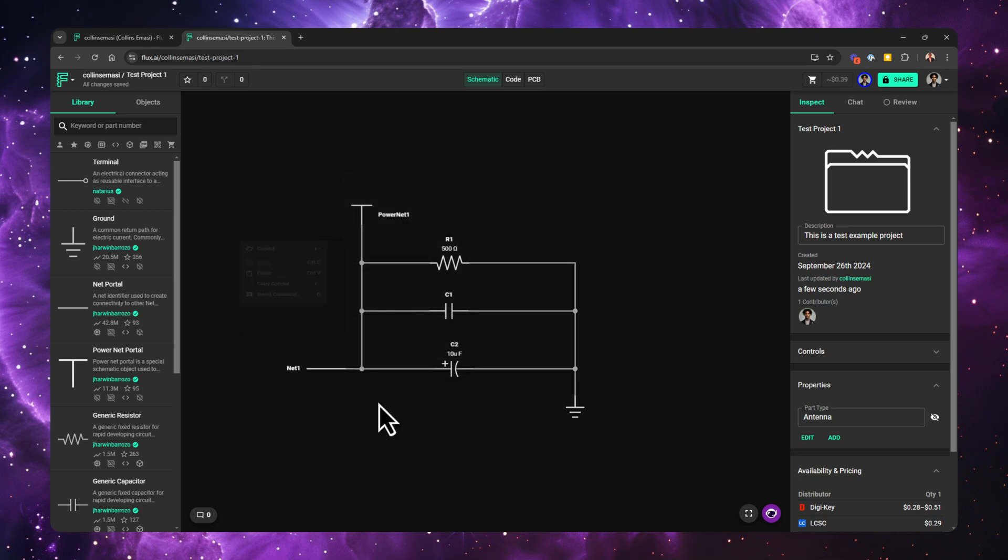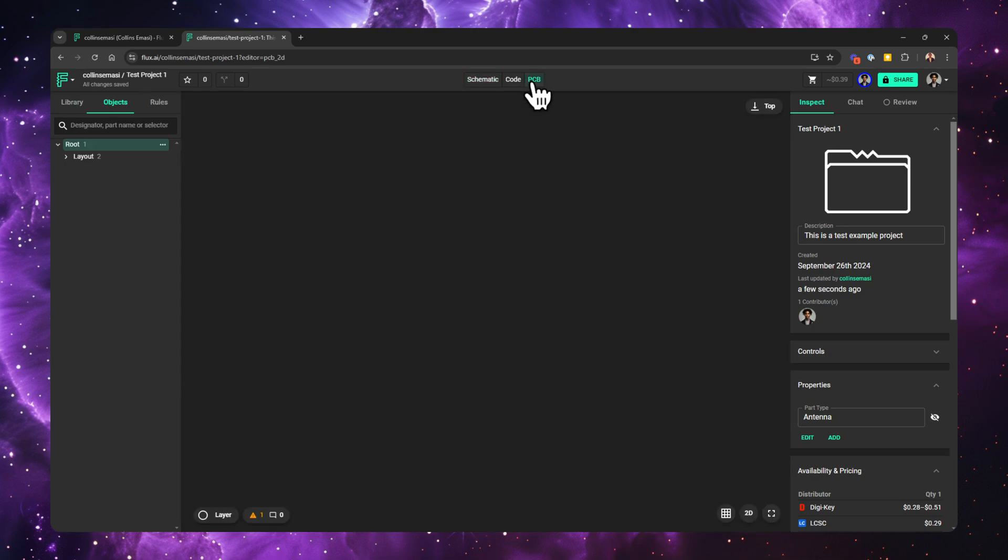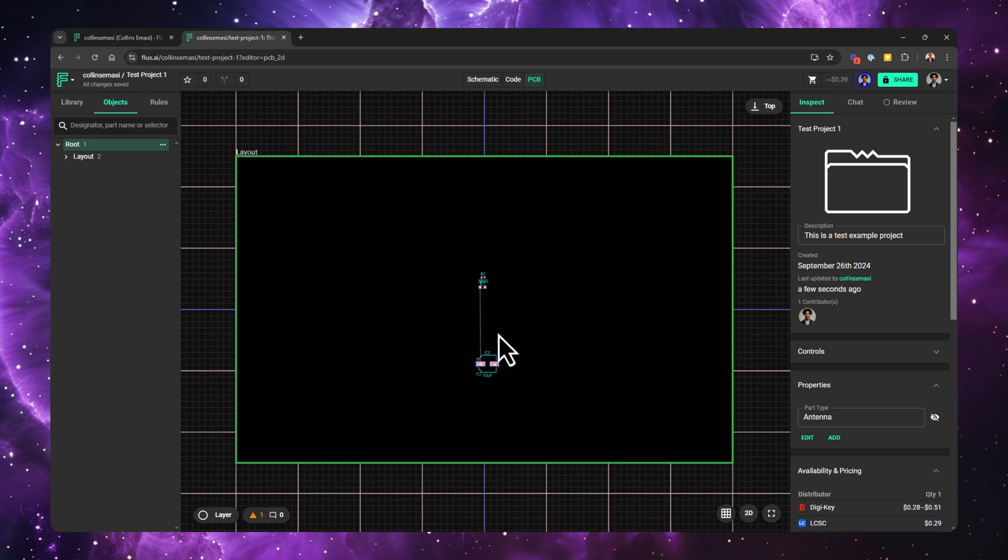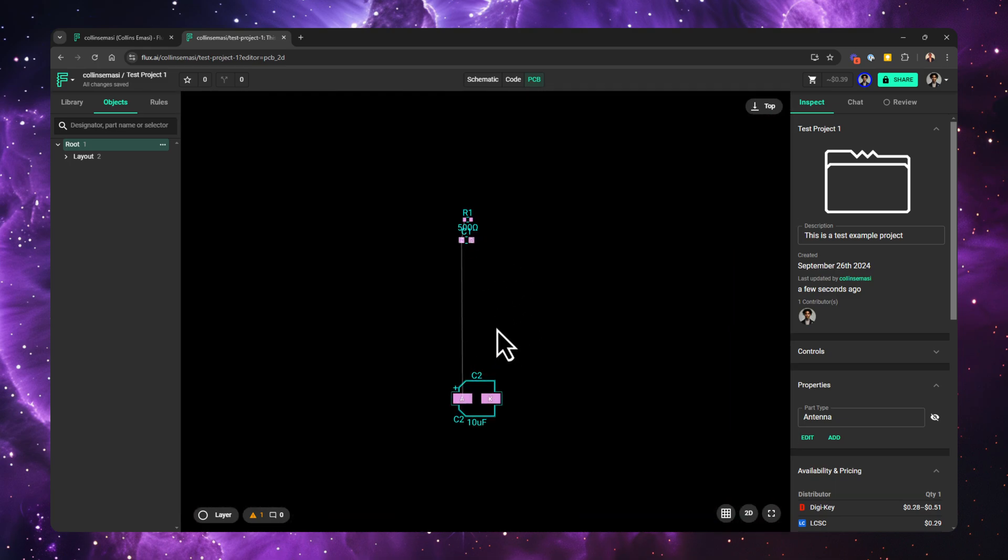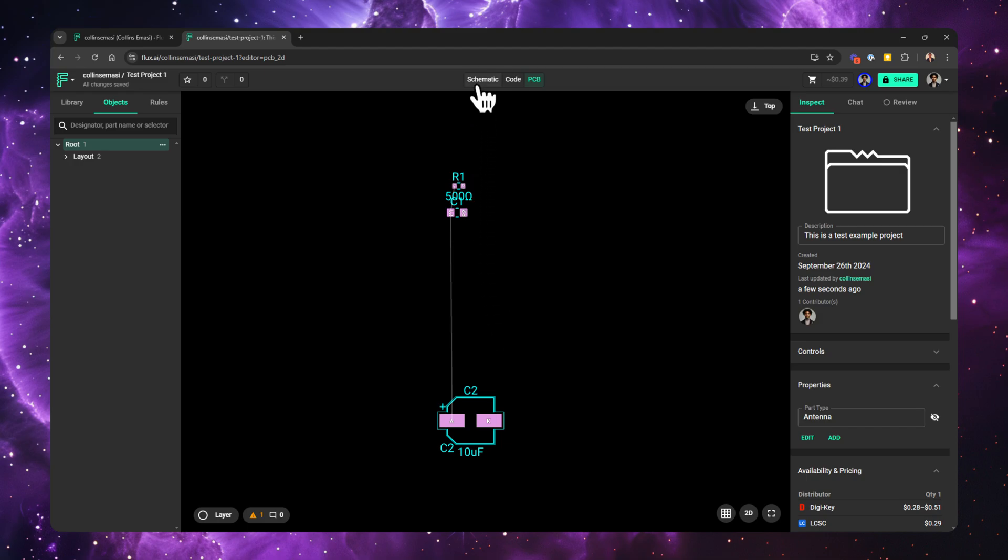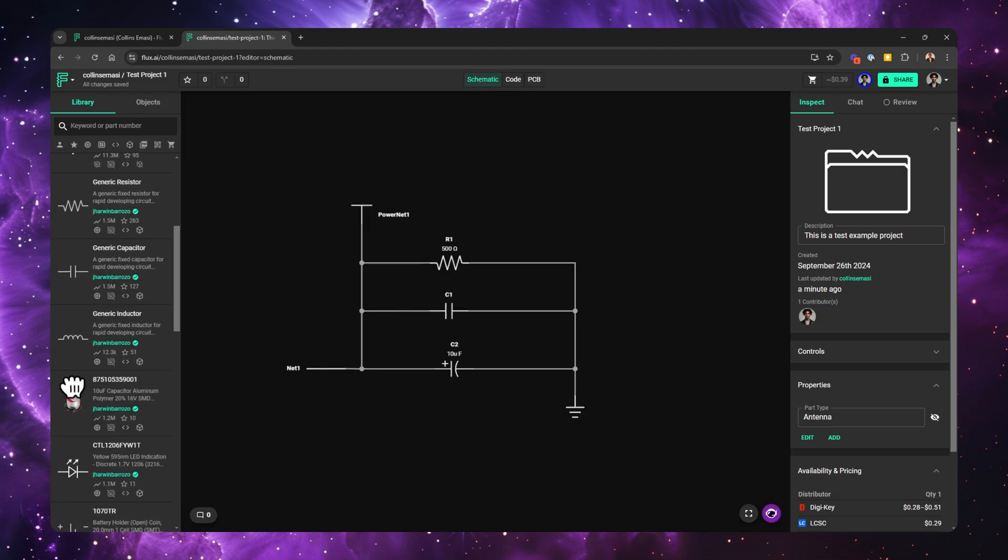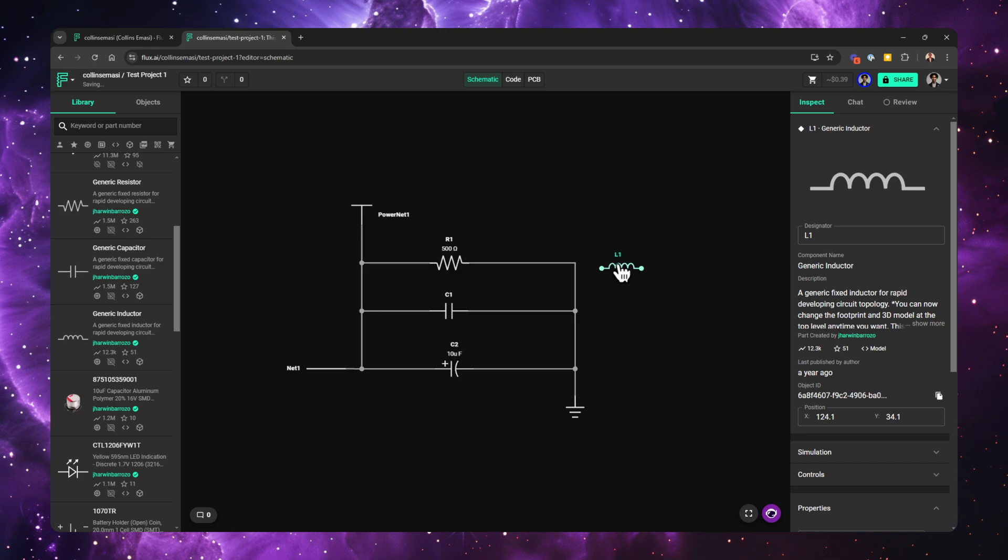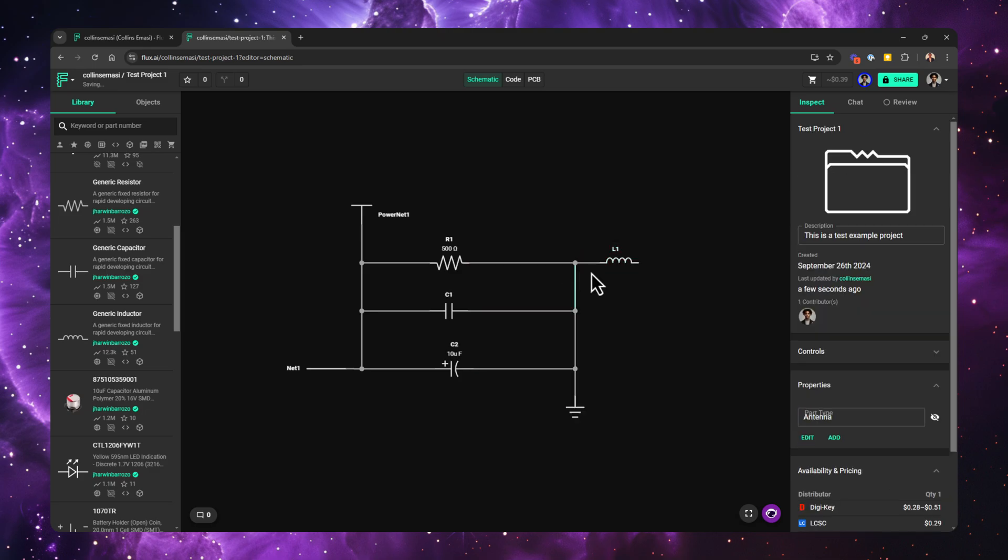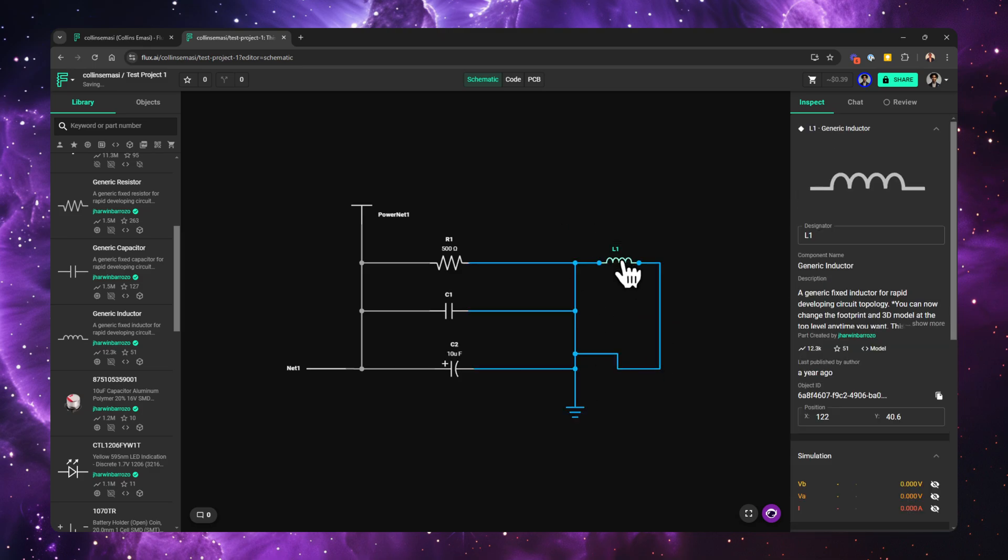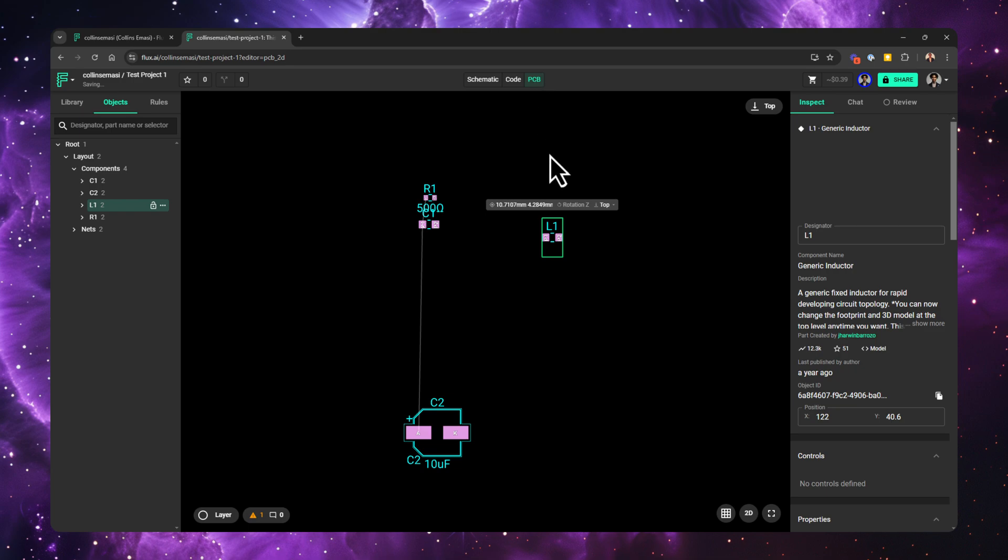Once your schematic is fully captured and you're ready to start doing the layout, you simply change the tab to PCB and you have all the footprints and air wires ready for you. In Flux, you don't generate a netlist and then import it into the PCB editor as you would in KiCad. Everything in Flux is synced as you do it. That means if I go back and add another part onto my canvas, Flux automatically adds the associated footprint onto my PCB layout.